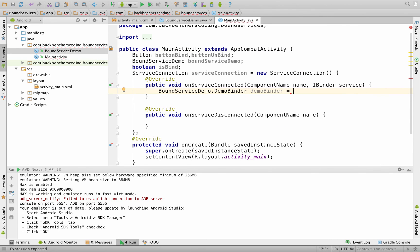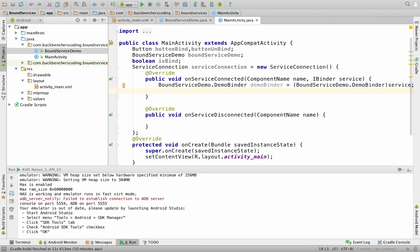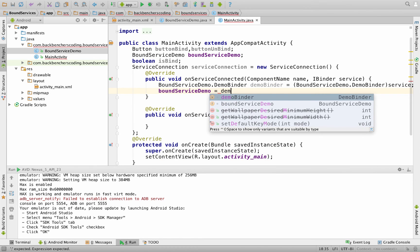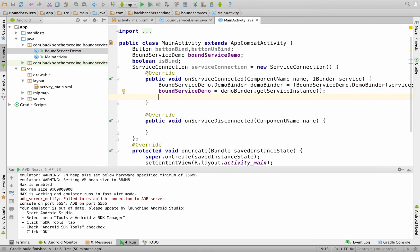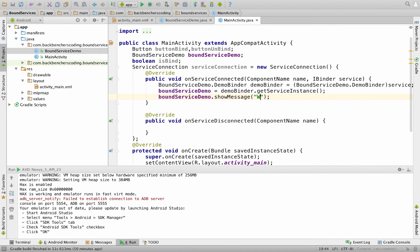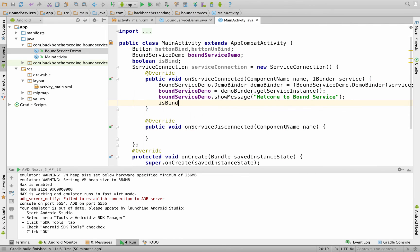Since the IBinder object actually contains a DemoBinder object, typecast it: demoBinder = (DemoBinder) service. Then call boundServiceDemo = demoBinder.getServiceInstance() and invoke boundServiceDemo.showMessage("Welcome to Bound Service"). Set isBind = true. In onServiceDisconnected, set isBind = false.